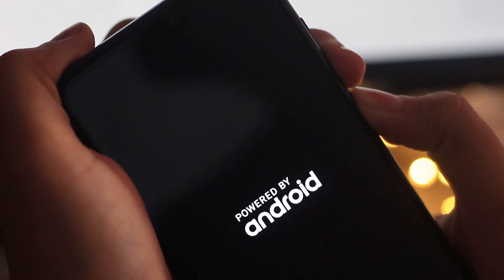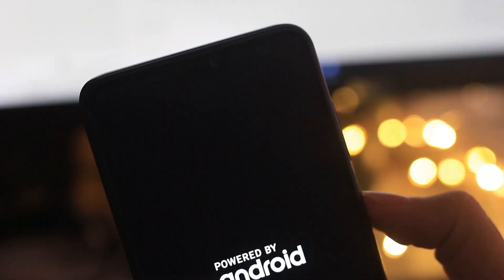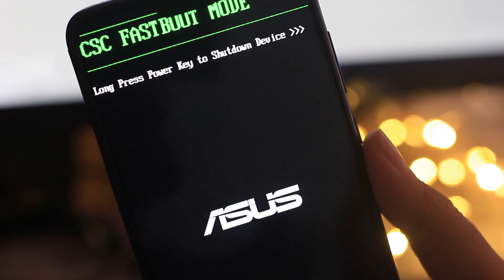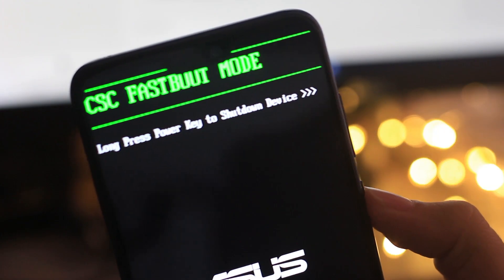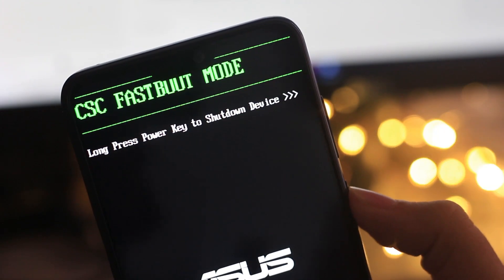Now you have to boot into fastboot mode by turning your device off and then pressing and holding the volume up button and the power button for 5 seconds. Once you are in fastboot mode, come back to your computer.